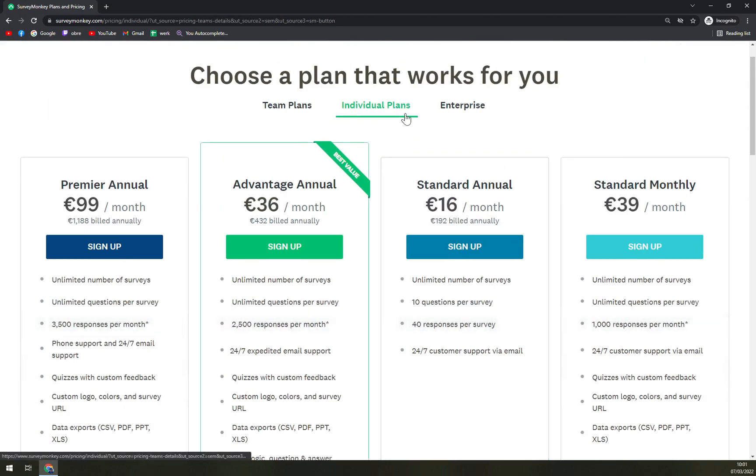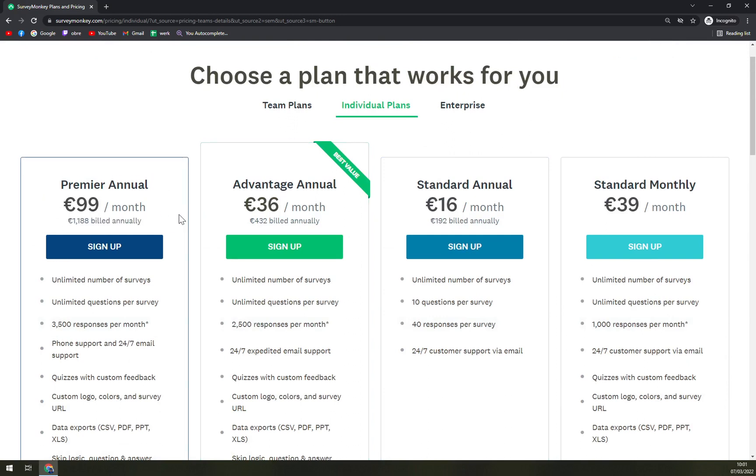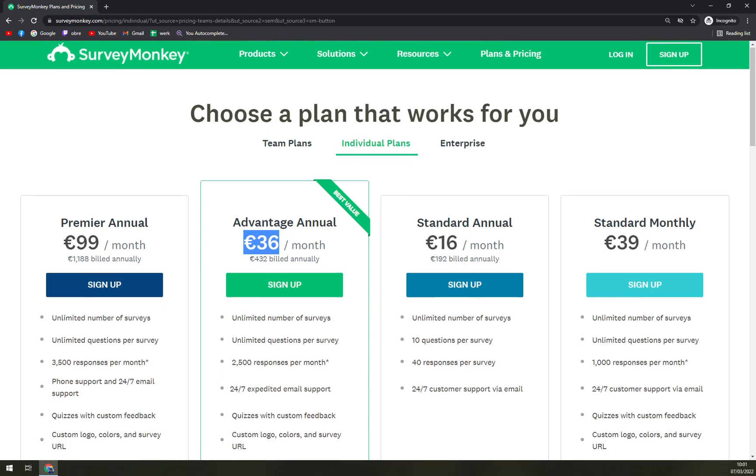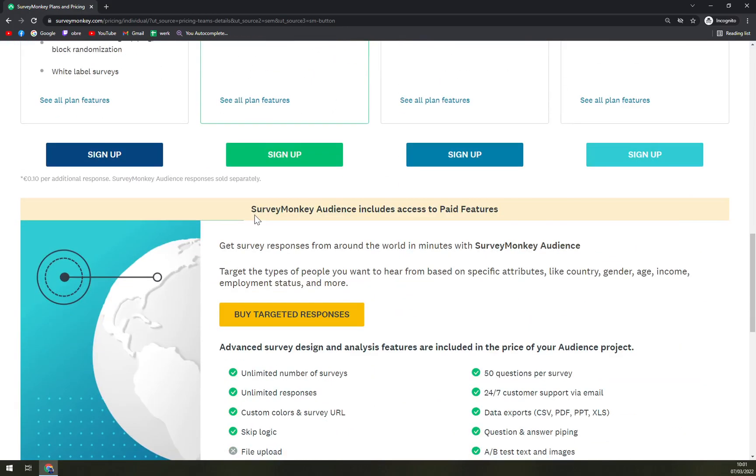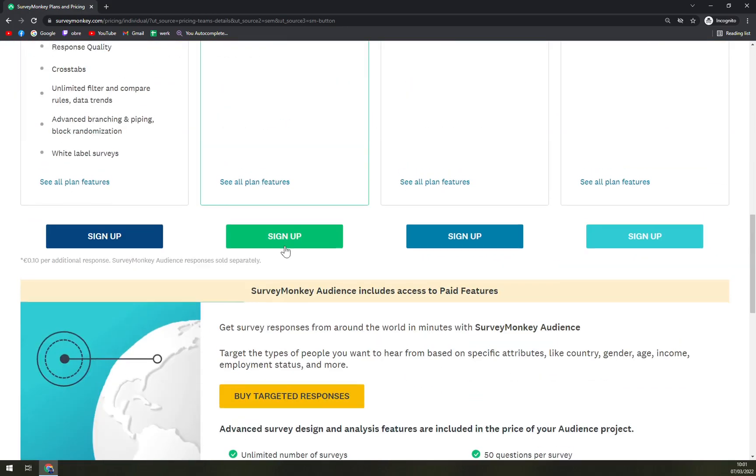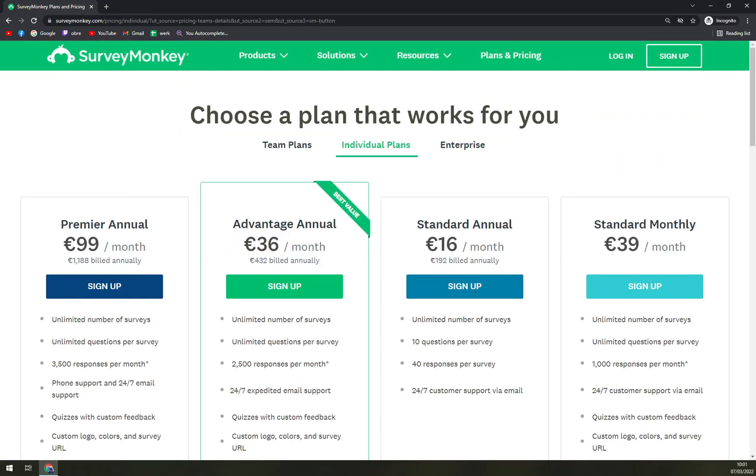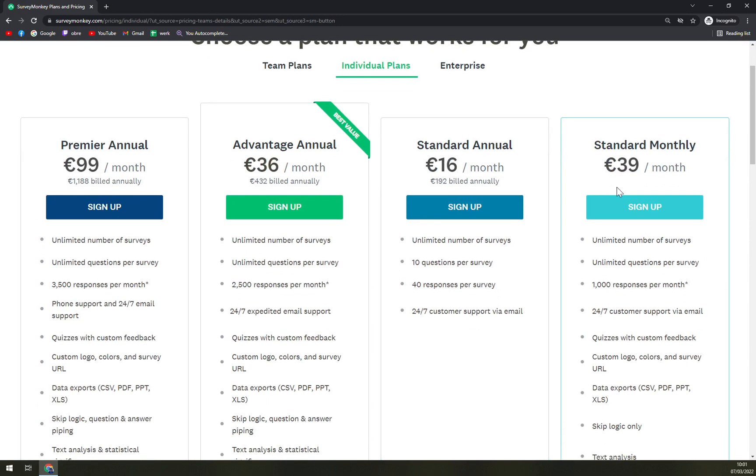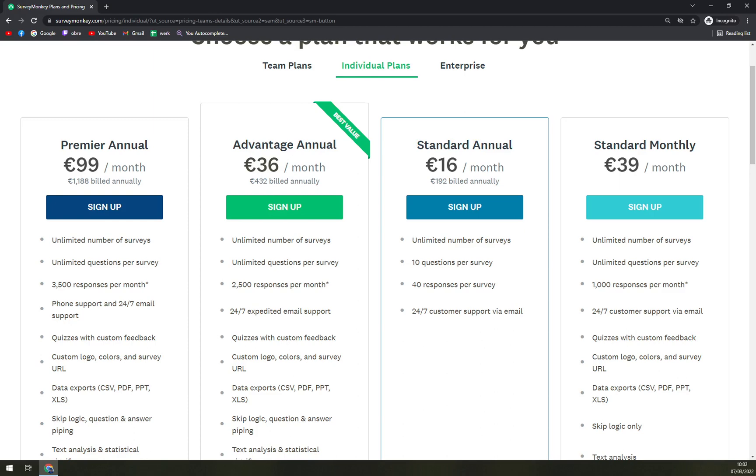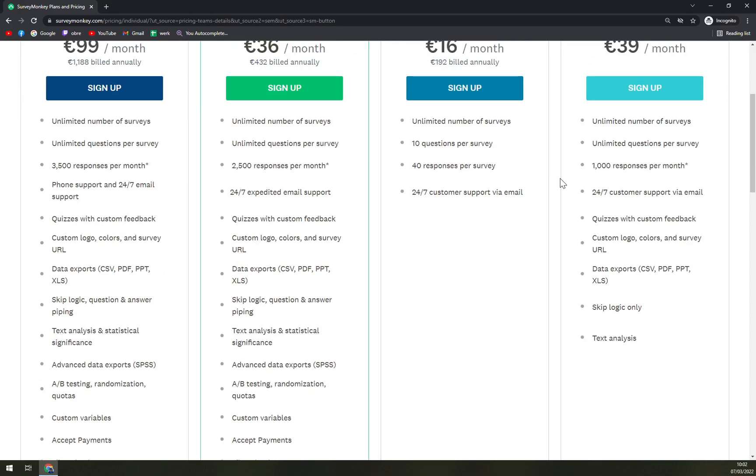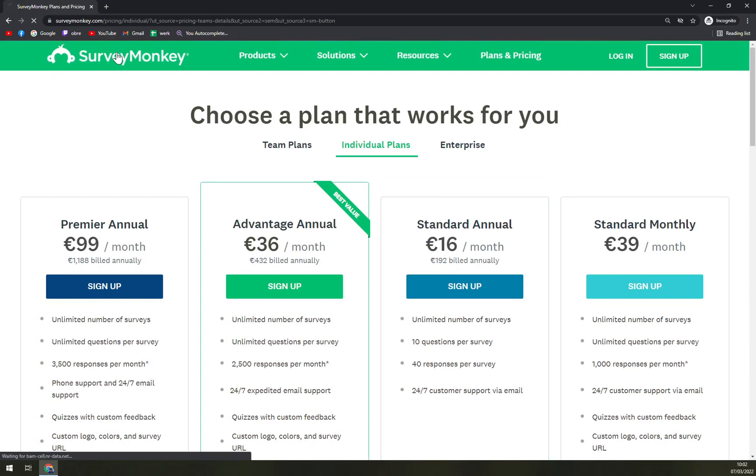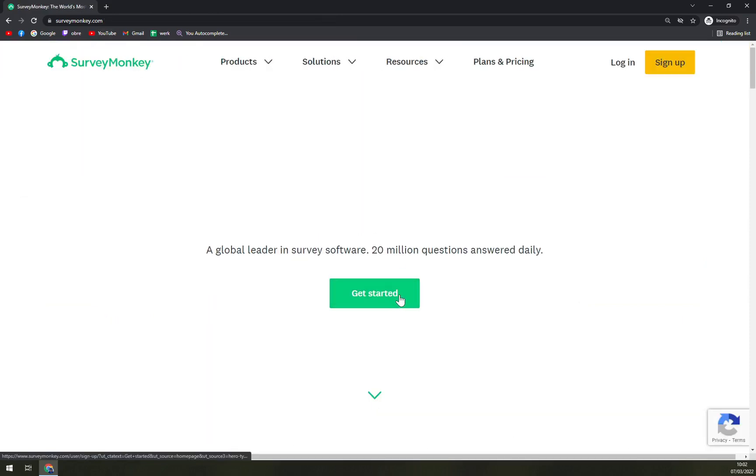In individual plans, of course you will save up when you go annually. If you want to just be billed monthly, it's going to be more and more expensive, so I strongly recommend going annually. Now we have Premier Annual, Advantage Annual, Standard Annual, and Standard Monthly. As you can see, Standard Monthly goes for €39 and Annual goes for €16, so yeah, it's more than double. You can figure what is basically the way for you.